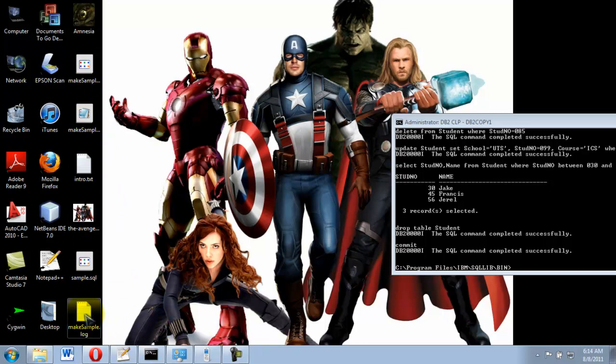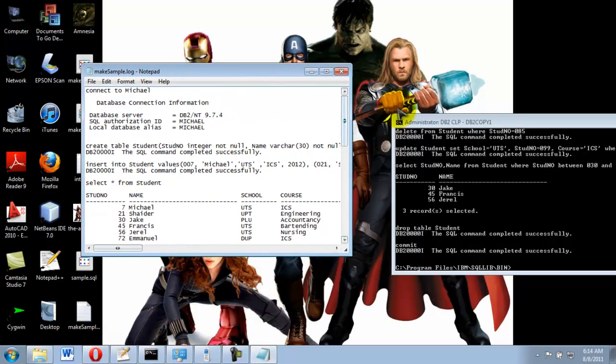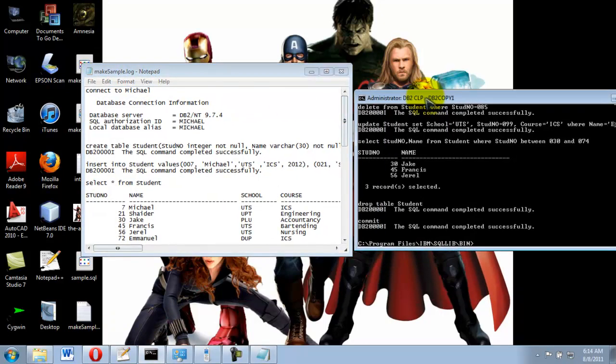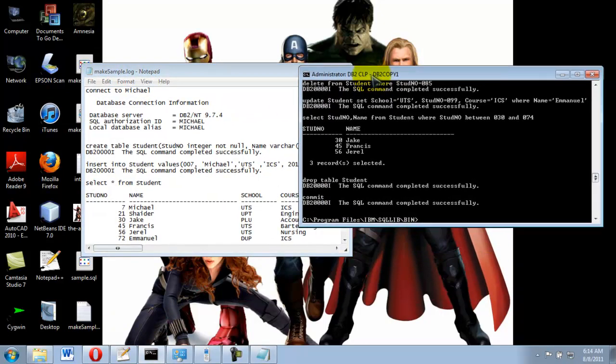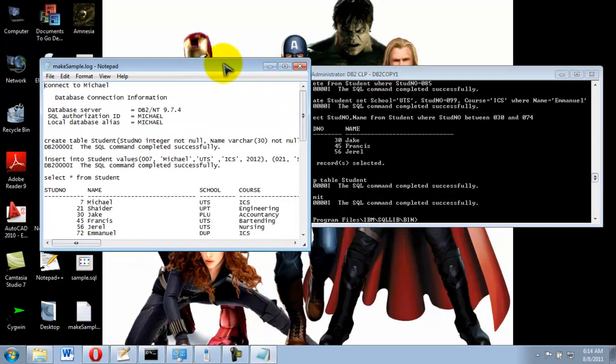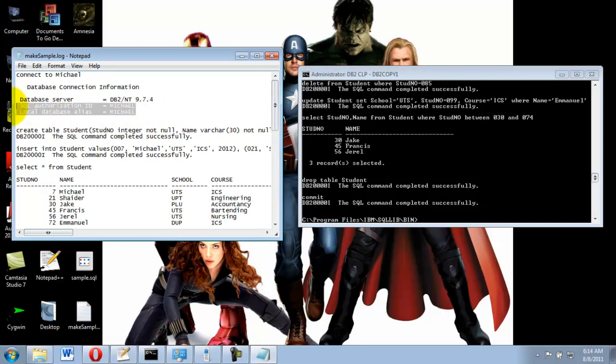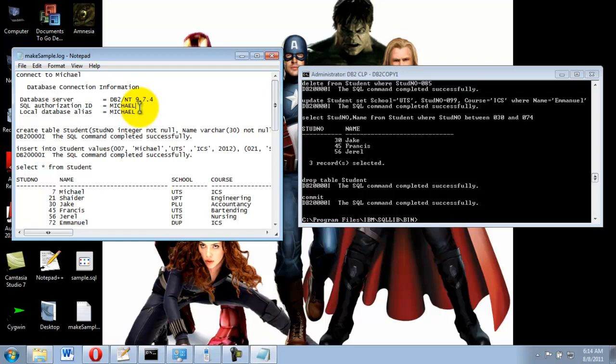Here, this is the log where this command script actually launched. And as you can see, this is the name of the authorization or the admin of this file.